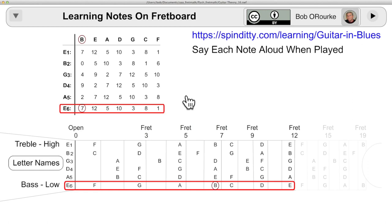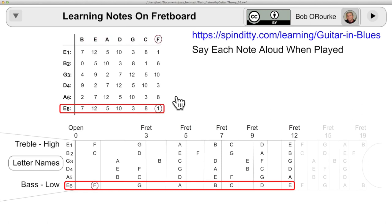So in this system, you take each string in turn, starting with the low E string, and you play the notes B, E, A, D, G, C, F, as the chart indicates. And you go along each string like that.